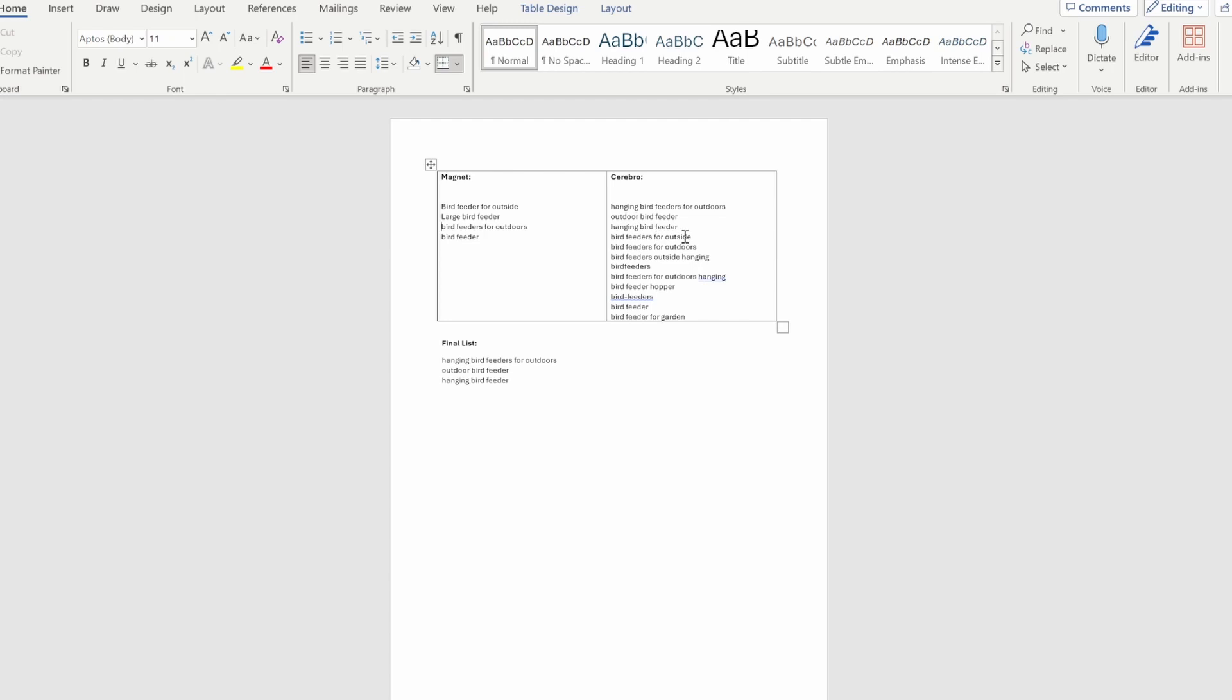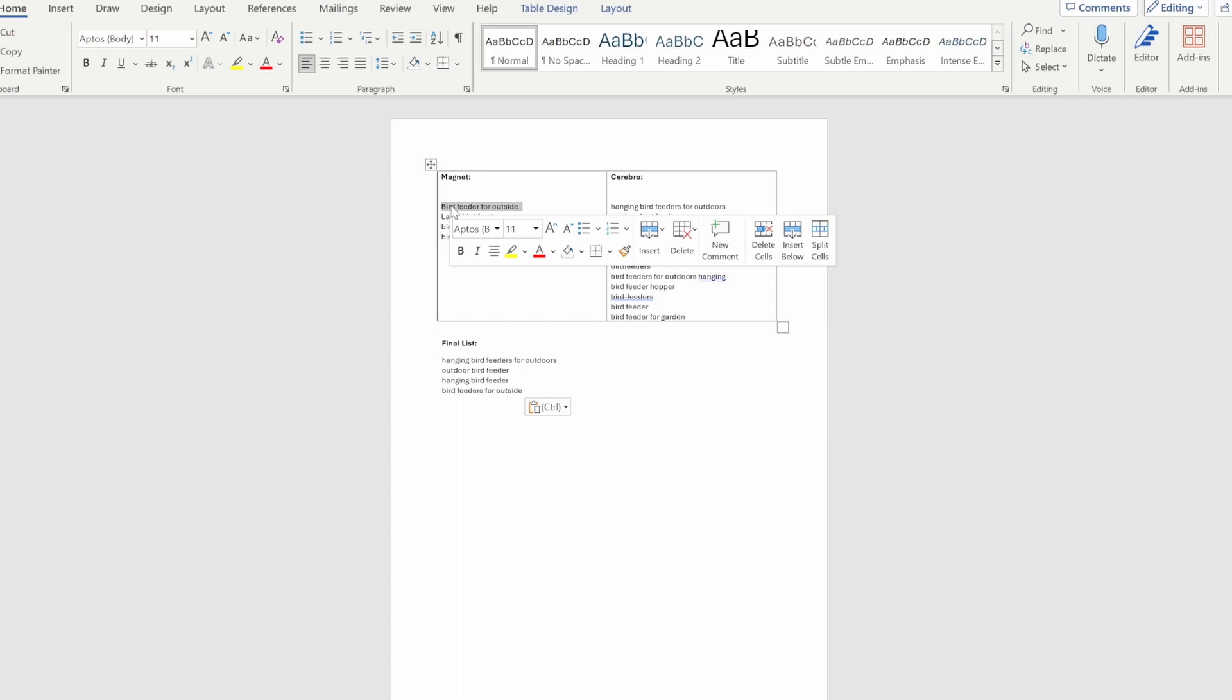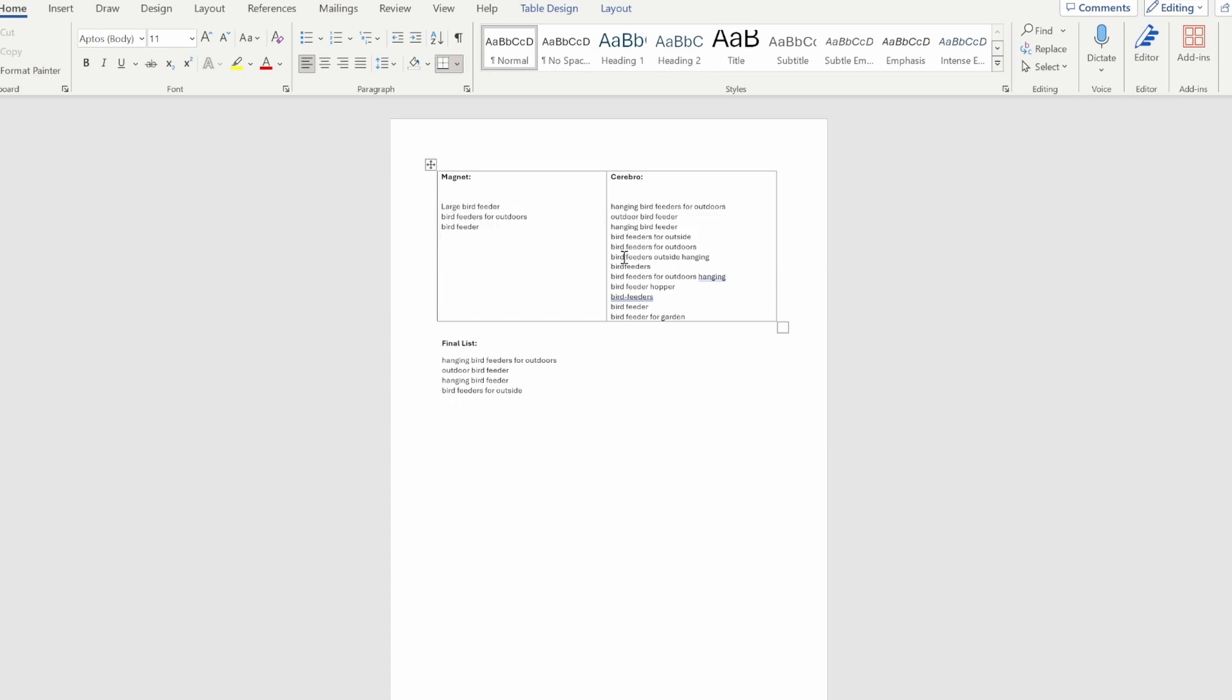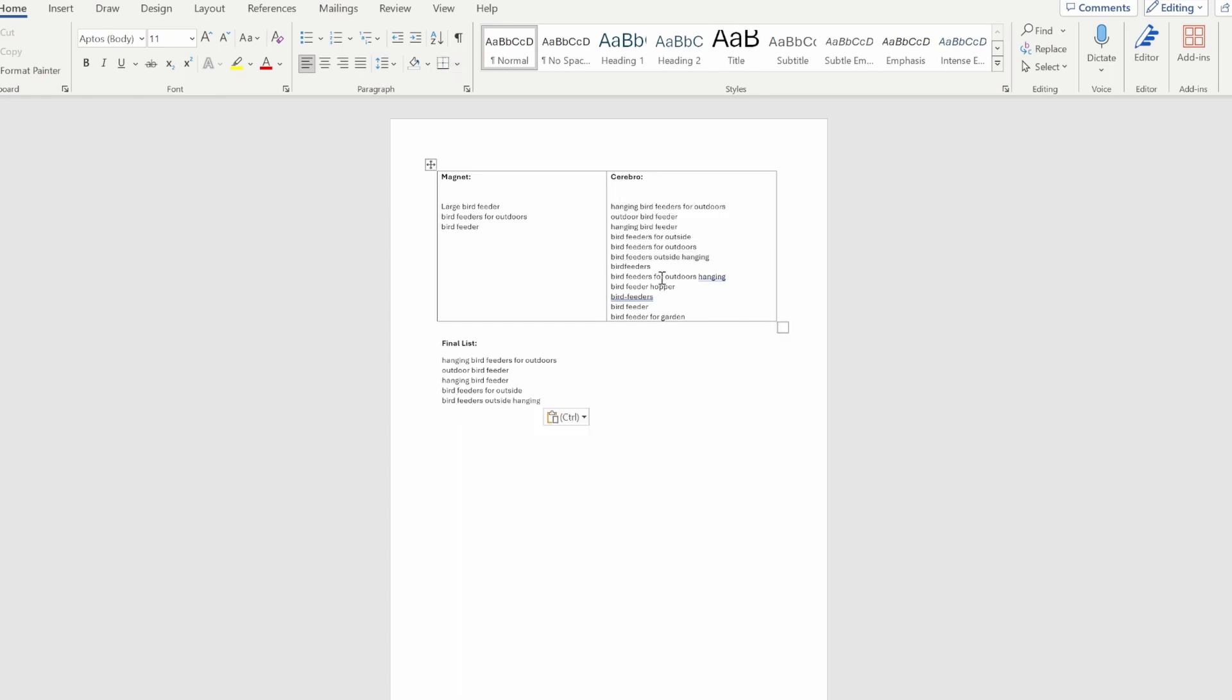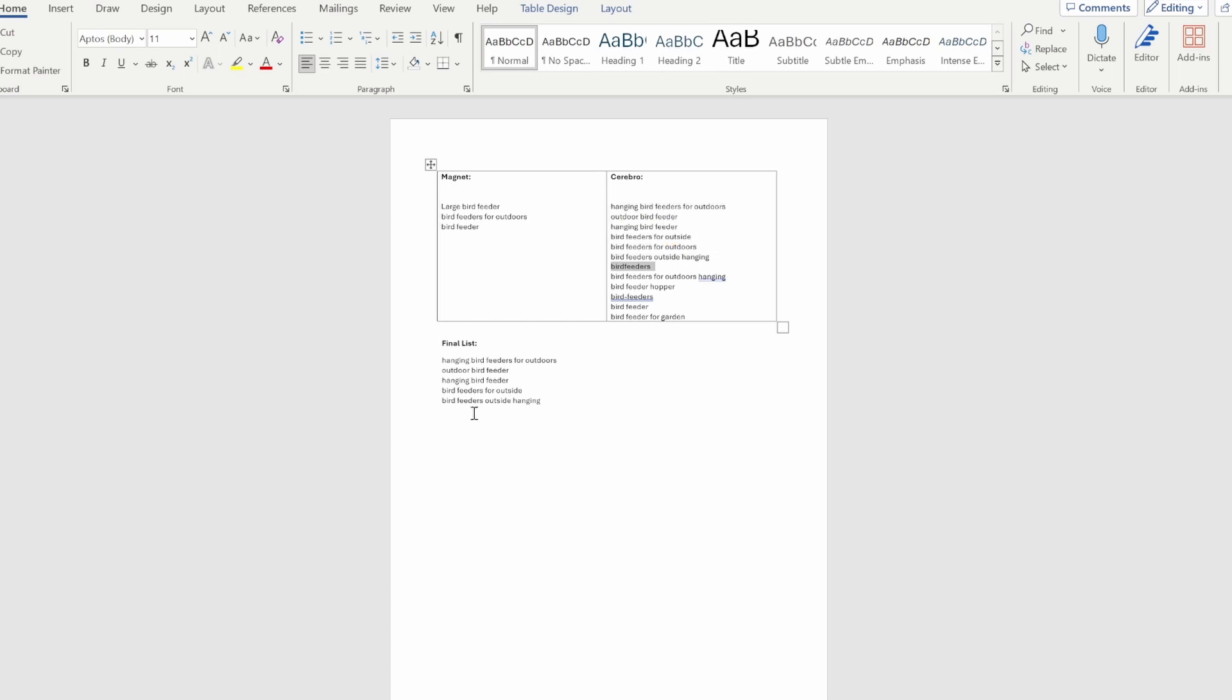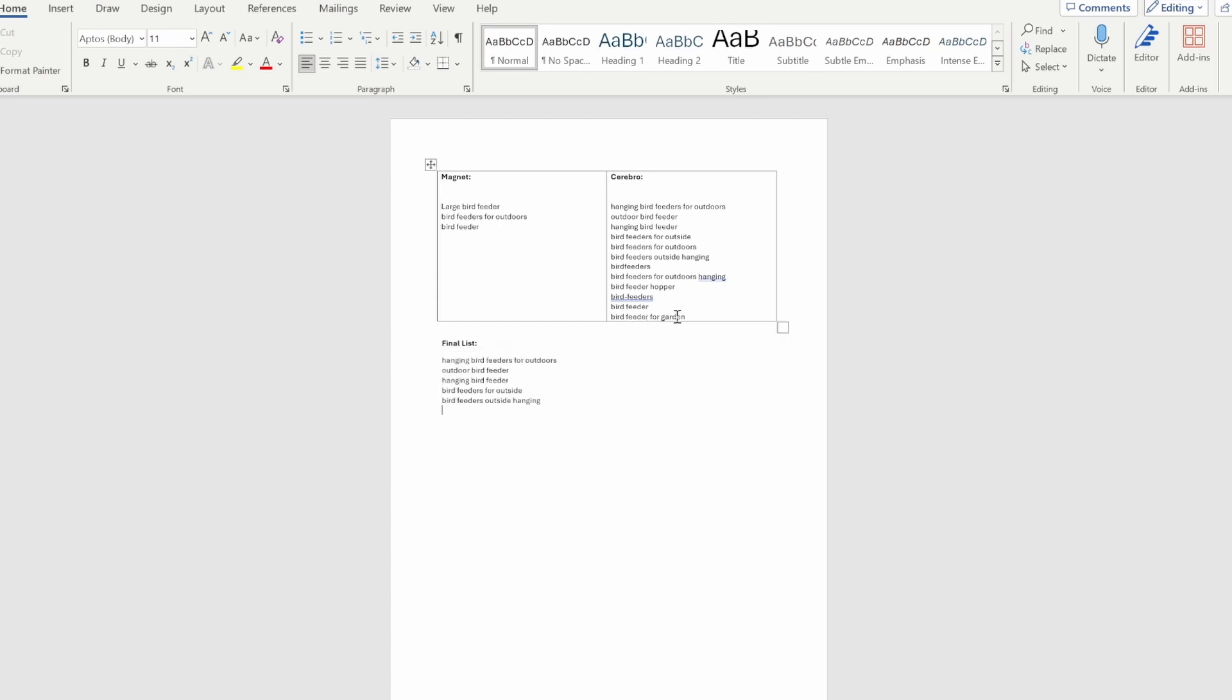Let's get this list from the Magnet tool down. Then we have 'bird feeders for outside,' we have that on the left as well, so we paste it in here. It doesn't matter that here it's singular version and here plural, so we can just pick one of those. Then we have 'bird feeders outside hanging'—we can also put that into our final list. Then we have 'bird feeders' and 'bird feeder.' We can just type right in like this, and then we have covered that. Actually we can delete that because we have 'bird feeder' embedded into one of the long tail keywords already.